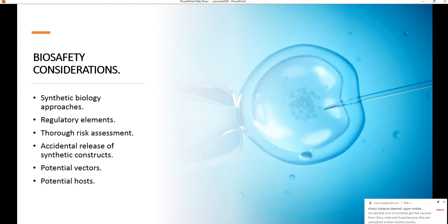To end this tutorial, we look at biosafety considerations when developing in-house vaccines using the synthetic biology approach — fusing viral components with antigenic components. One critical element is the regulatory element, specifically the 5' internal ribosome entry site. A thorough risk assessment is essential prior to vaccine development, and we must ensure synthetic constructs are not accidentally released. We also need to consider potential vectors serving as carriers and potential hosts. Thank you for participating in this tutorial and I wish you a happy and safe learning experience.